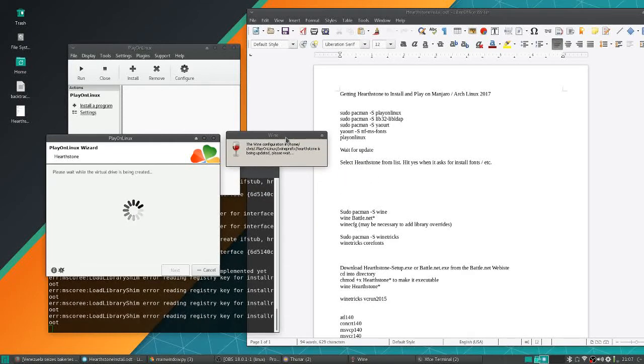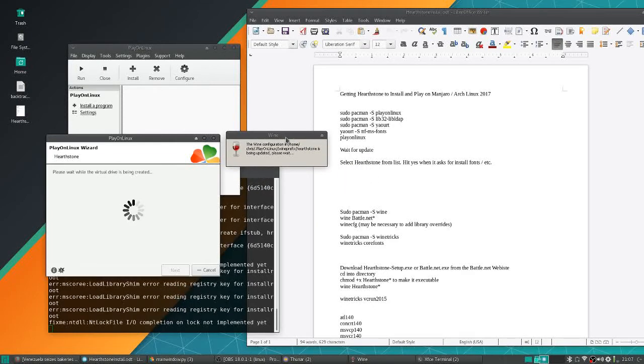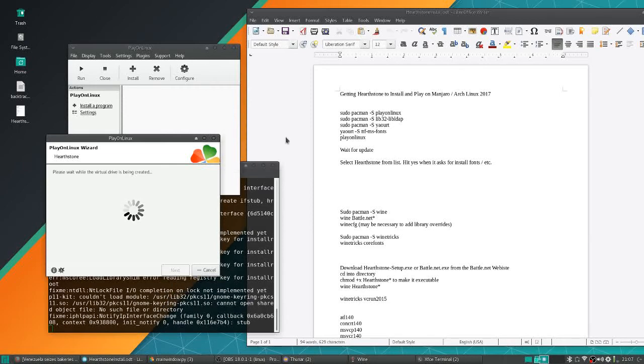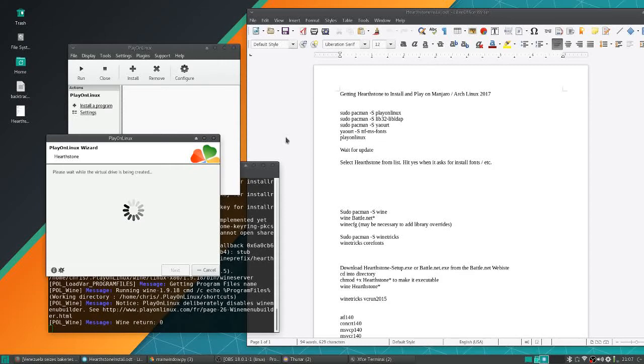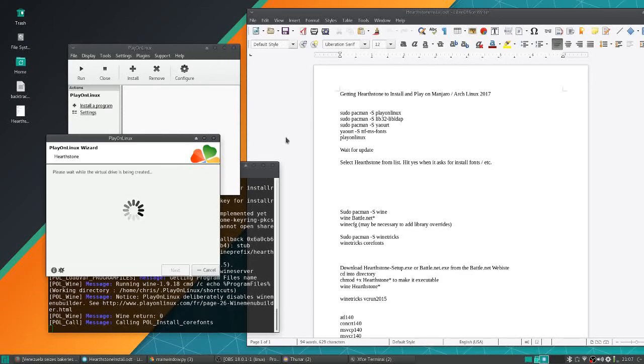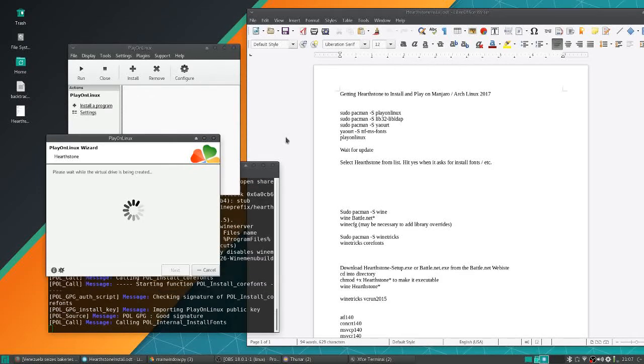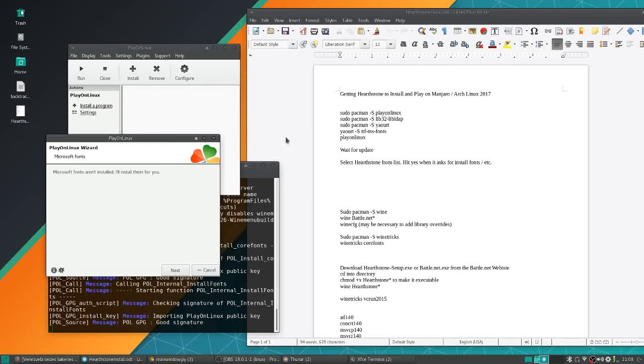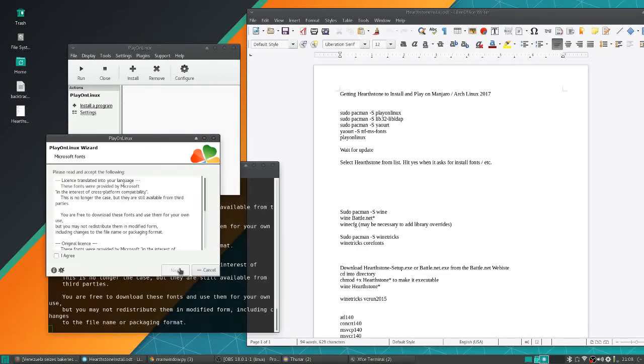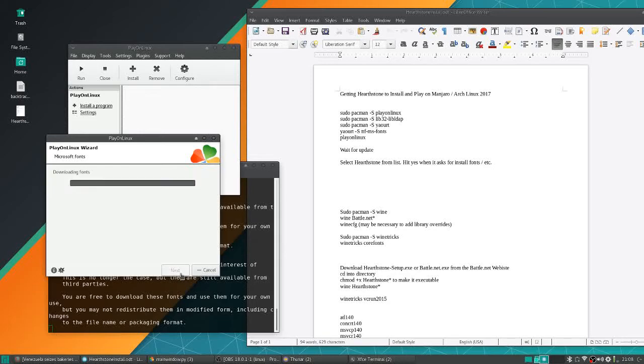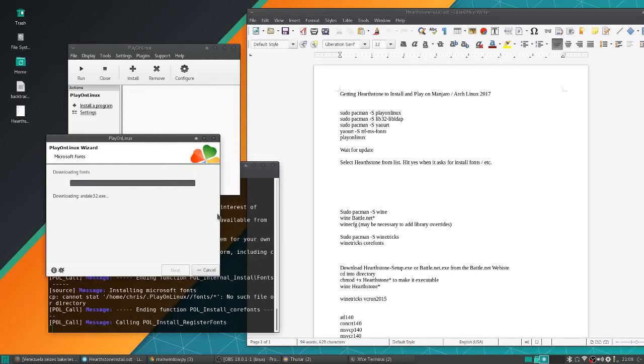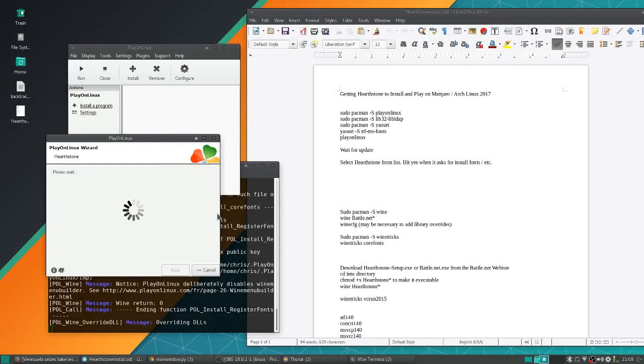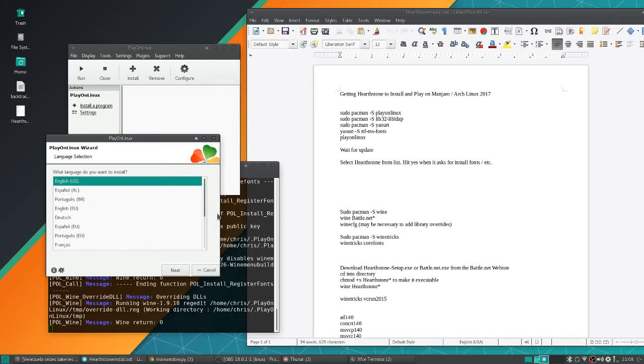If you get a notification that says basically Hearthstone/Battle.net requires fonts to be installed, go ahead and hit yes to that. Sometimes it gives you two messages. Microsoft fonts aren't installed, I'll install them for you. Yes, I agree. There's one for fonts and then I think there's one for another thing.